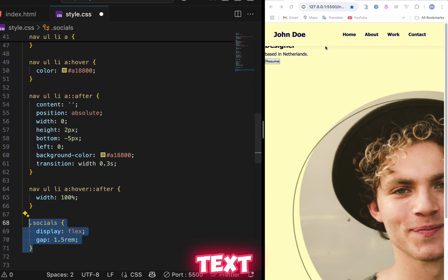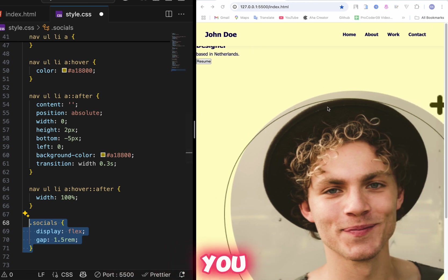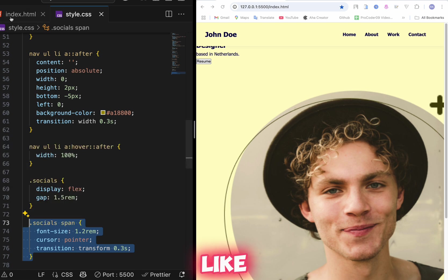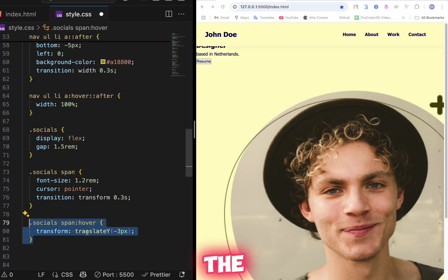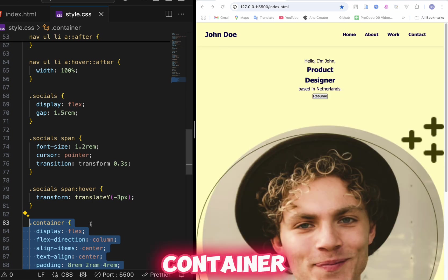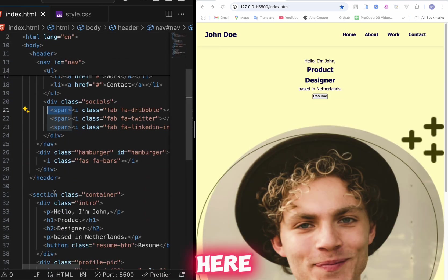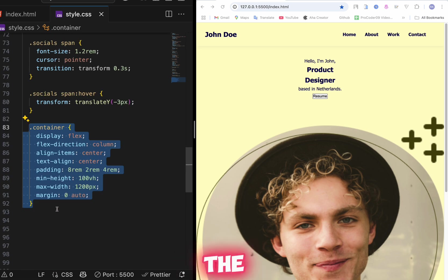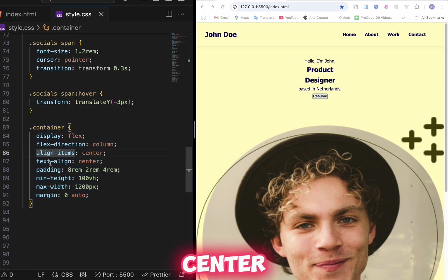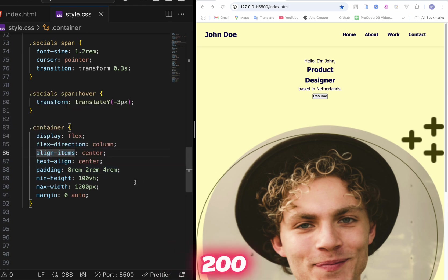Now style the social icons. Set display flex with a gap of 1.5rem. Inside the span tags, set font-size 1.2rem, cursor pointer, and transition on transform. Add a hover effect on the social spans. Then style the main container class: display flex, flex-direction column for phone and tablet, align-items center, text-align center, padding 8rem 2rem 4rem, min-height 100vh, max-width 1200px, and margin 0 auto.